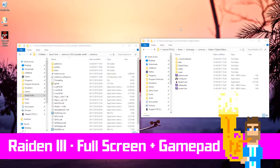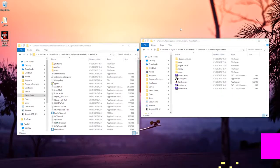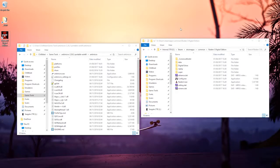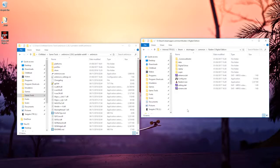Hey this is a quick tip for Raiden 3, this is the version on Steam, and this will show you how you can get the game to run full screen and also how to configure it to run with your gamepad.